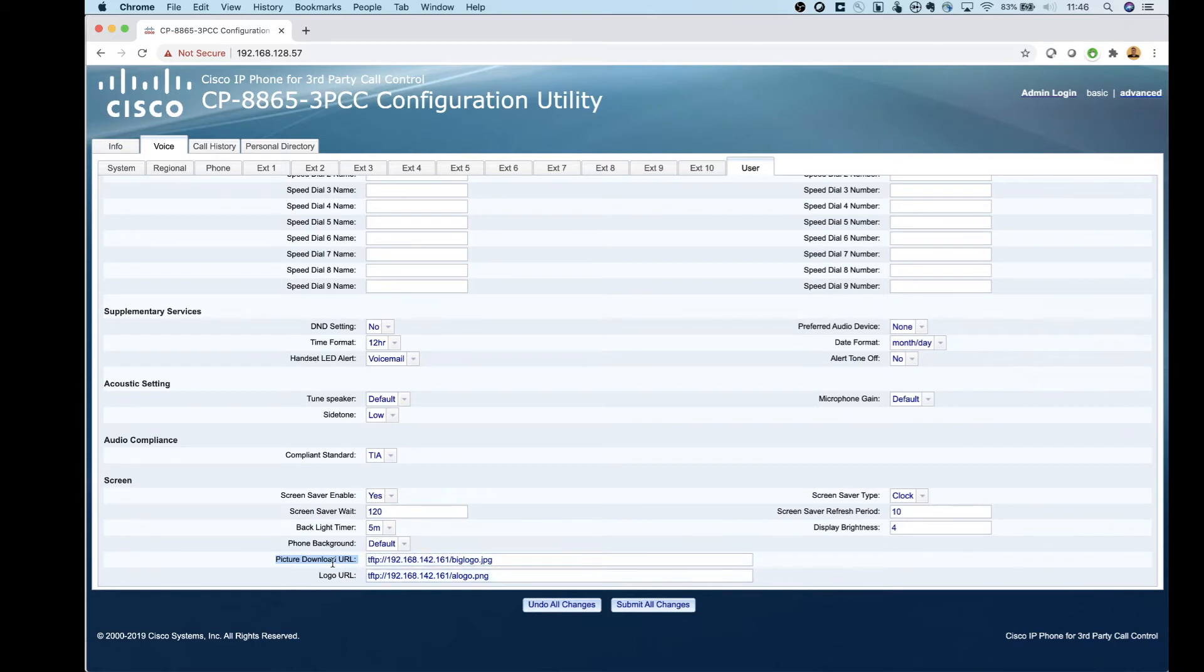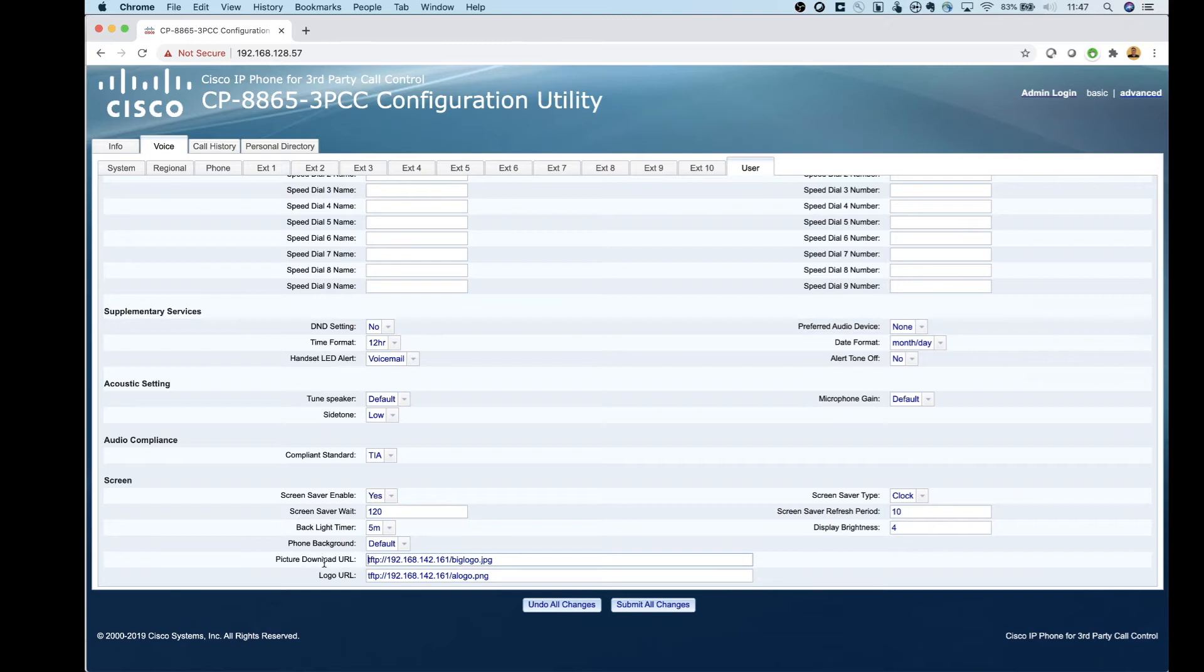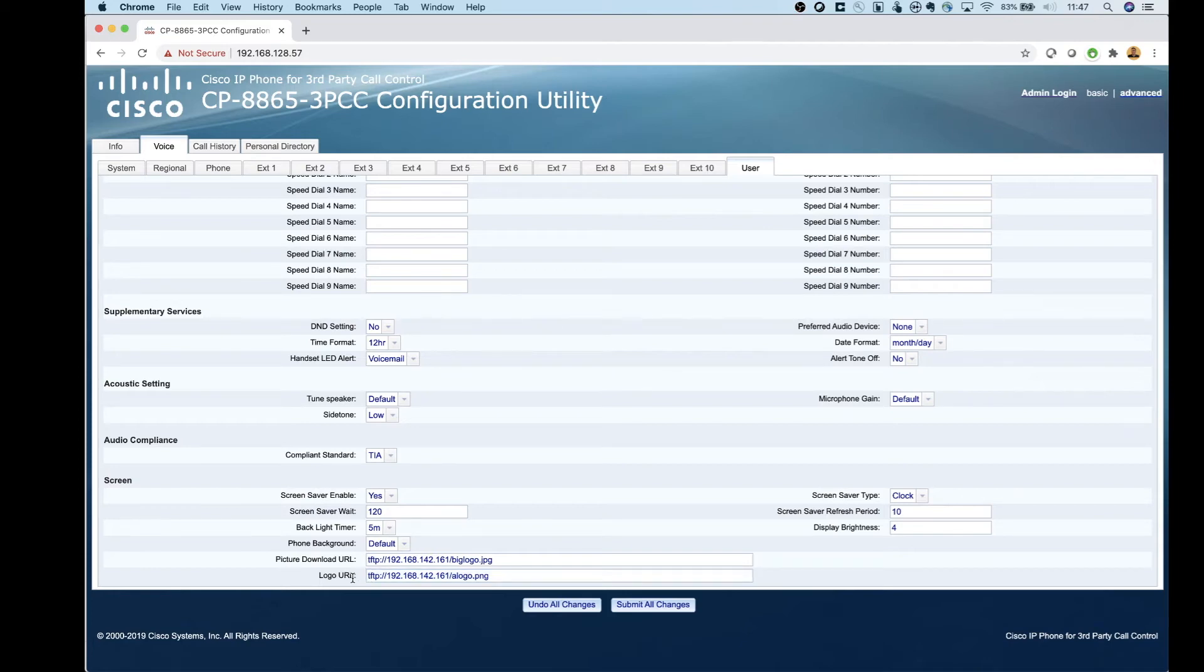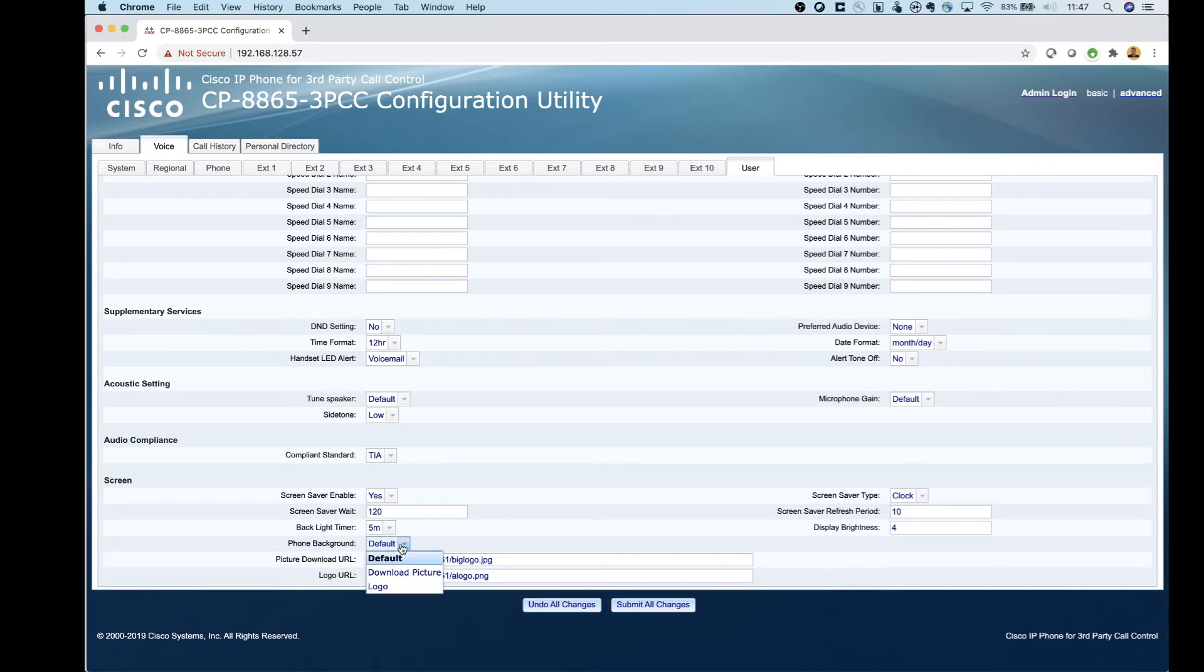Once you guys have that image created, send it to a TFTP server, and then make sure that the phone can reach that TFTP server as well. Then, if you want, you can create another image, a very small image that's basically a logo. If you use this option here, what it's going to end up being is the gray background that the phone has, and then in the middle they're just going to put the little logo that you created. We'll show you what that looks like when we go over to the phone here in a minute.